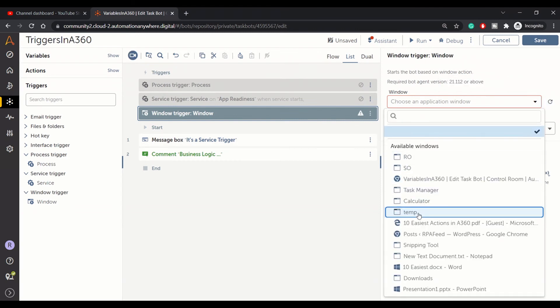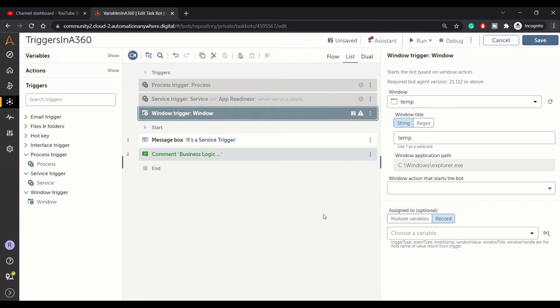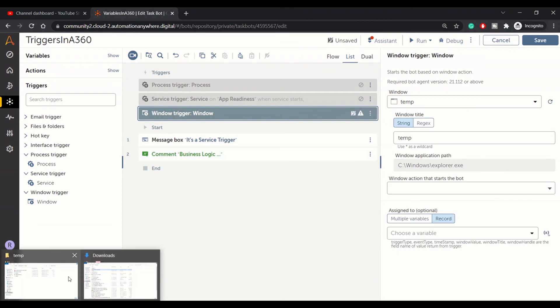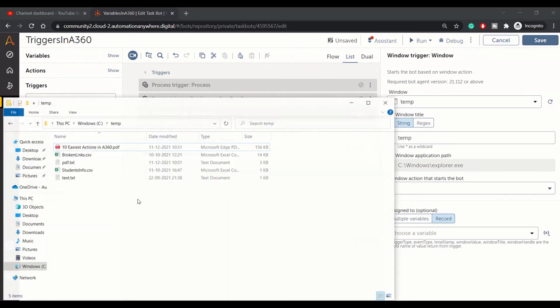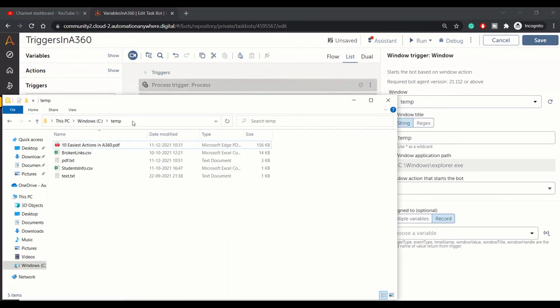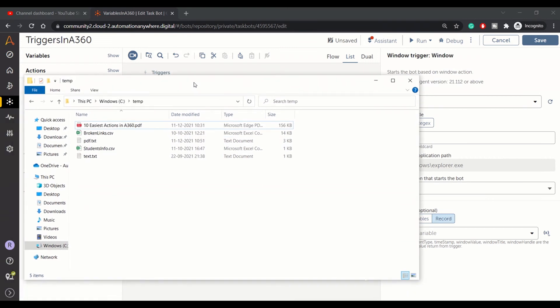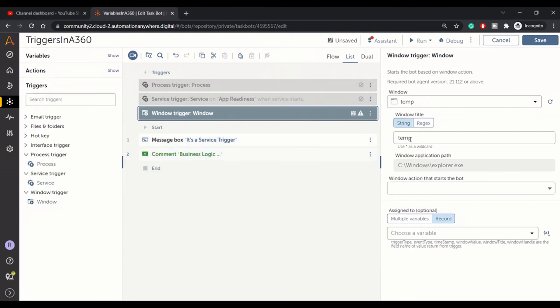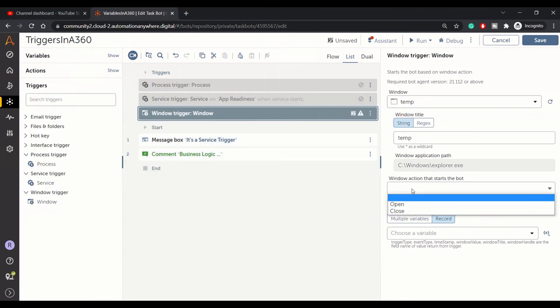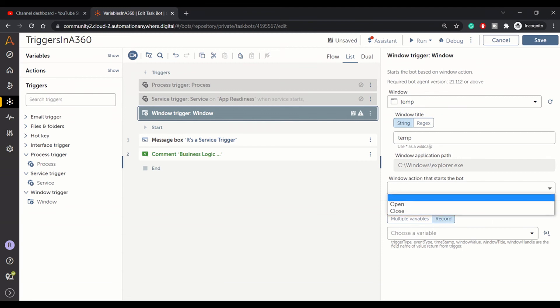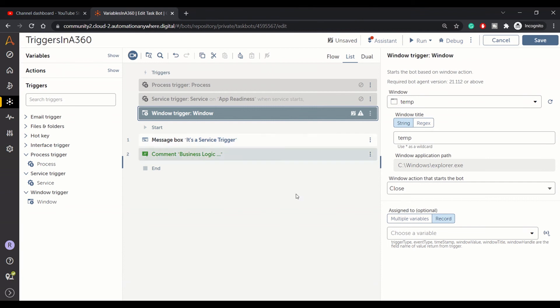Let me select temp. Here you can see I have downloads or temp, two windows open. Once I close this window, I want this bot to be executed. In that case, you can select an action from here: window action on opening of that window or on closing of that window. You can perform this bot execution. So I'll choose close. Here you can give regex, wildcard characters for the name of the window title.